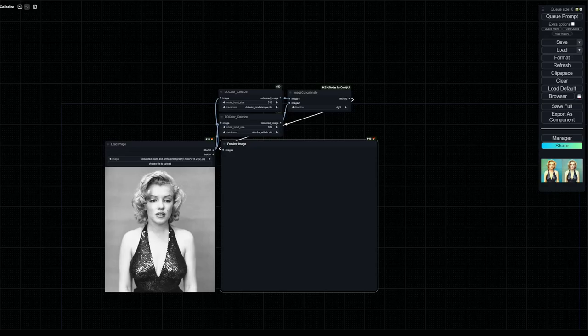Hello everyone and welcome to another ConfuUI video. Today we'll be looking at DD Color Colorize. It's a node that allows us to colorize black and white images.